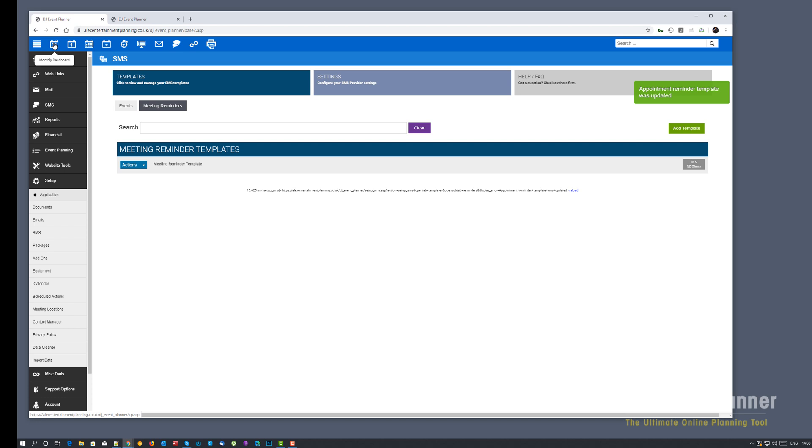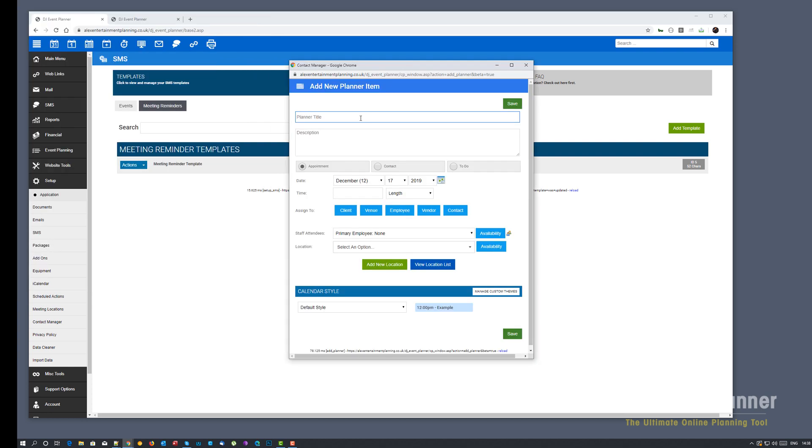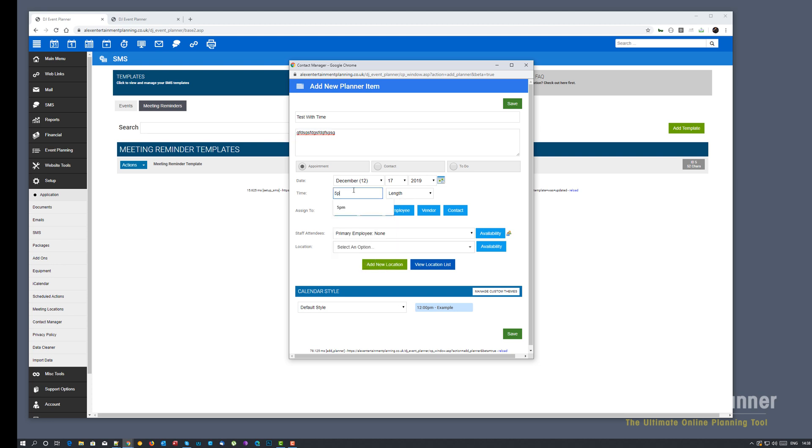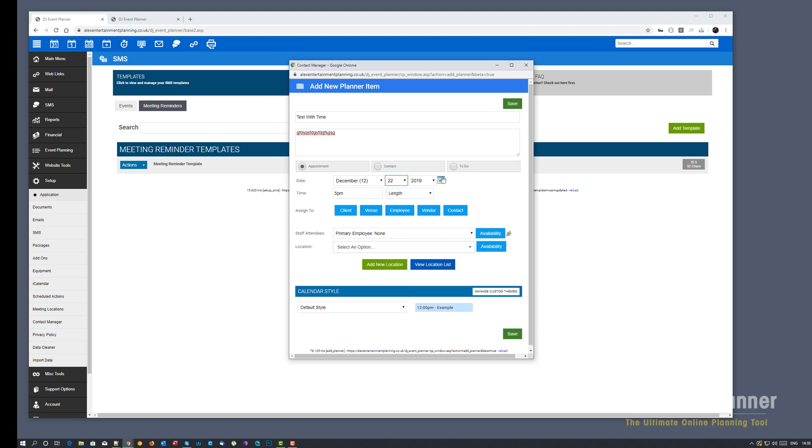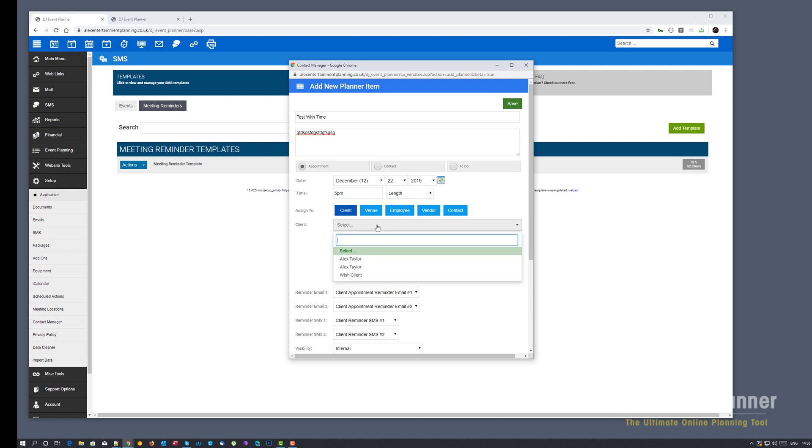Now what we're going to do, we're going to go add an appointment. We're just going to go create a basic appointment. It doesn't really matter what I'm putting in here right now. We're going to set this to 5pm and we're going to set this to the 22nd.